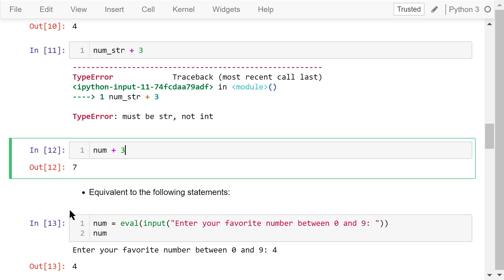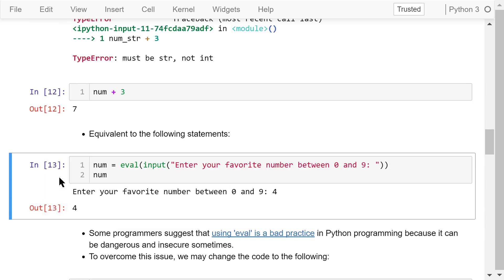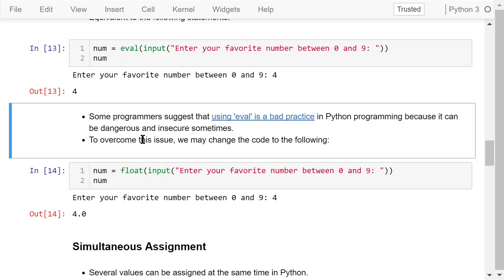The two statements can be combined into one equivalent, more compact statement for getting a user's input. However, some programmers suggest that using eval is bad practice in Python because it can be dangerous and insecure — if a user inputs some malicious code, it may compromise your system and steal or damage data on your computer.